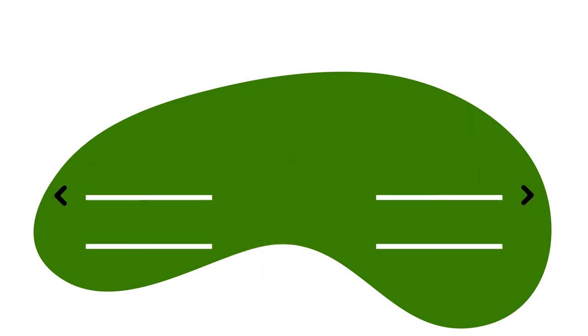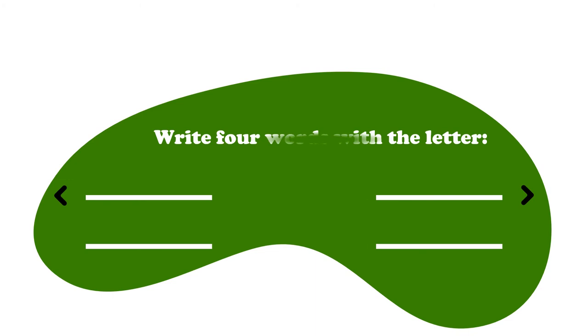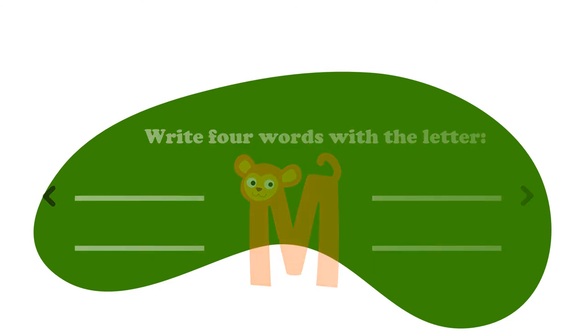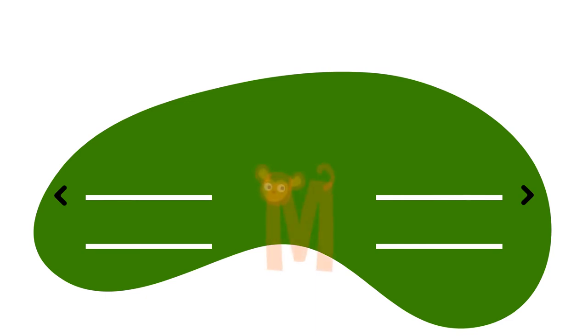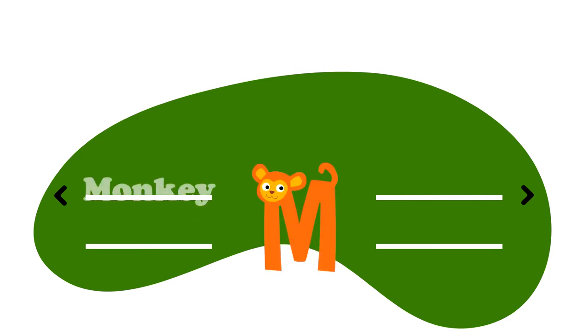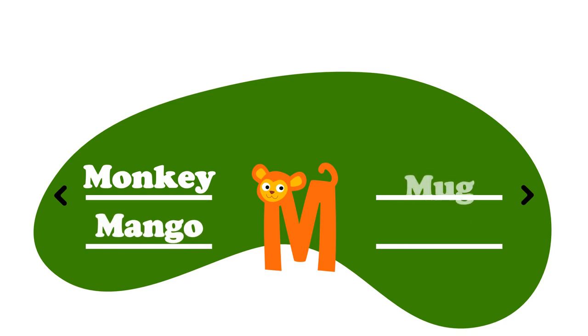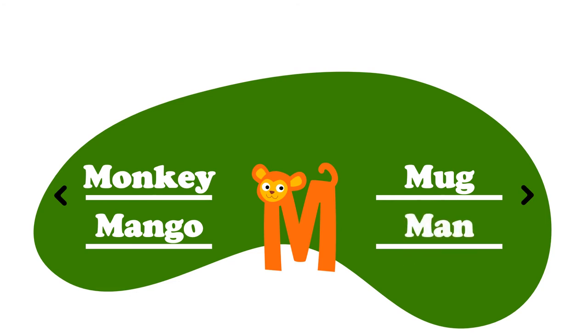Oh, that was fun. Let's do another one. Write four words with the letter M. M for monkey. M for mango. M for mug. And M for man. What did you come up with?